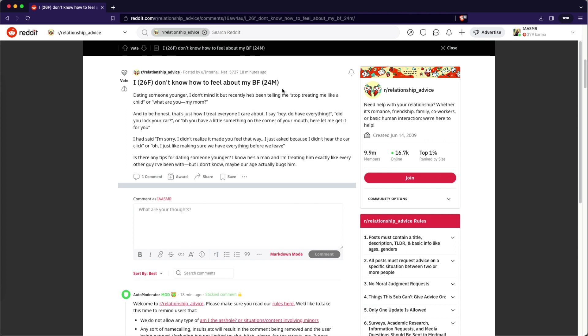Got it. OK, let's see. Dating someone younger. I don't mind it. But recently he's been telling me, stop treating me like a child. Or what are you, my mom? To be honest, that's just how I treat everyone I care about. I say, hey, do you have everything? Did you lock your car? Oh, do you have a little something in the corner of your mouth here? Let me get it for you.